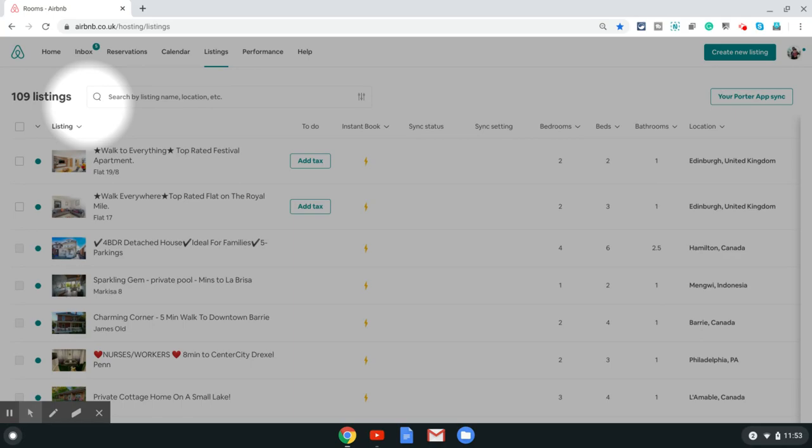If you're looking for the calendar URL, you need to log into the Airbnb website. You cannot do this from your phone app. Once you are on your Airbnb dashboard, you can directly go to your dashboard by typing in airbnb.com/hosting.